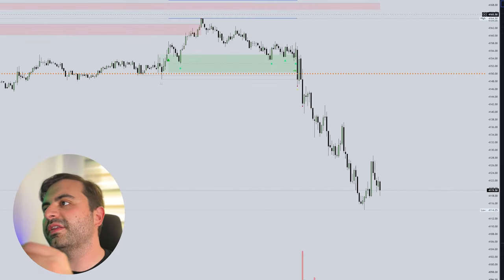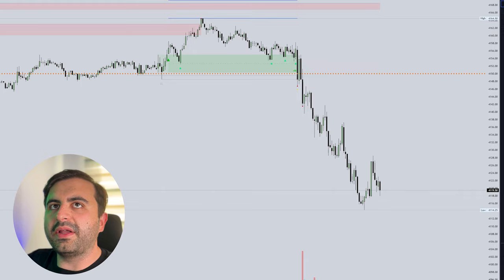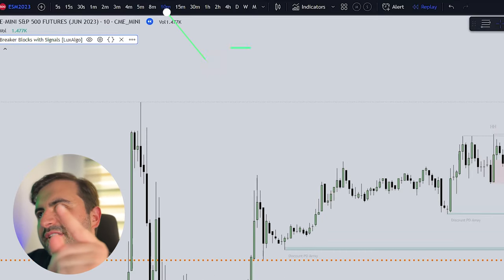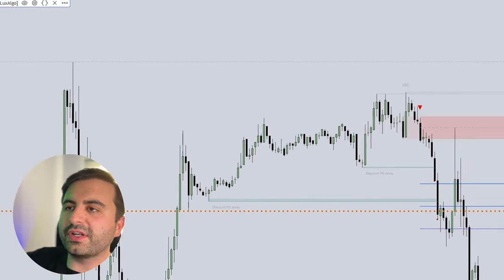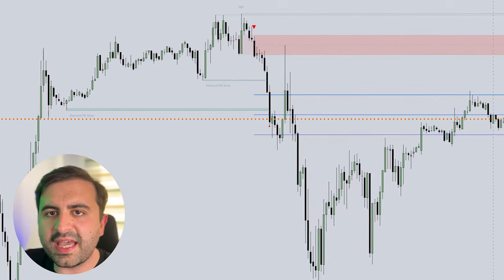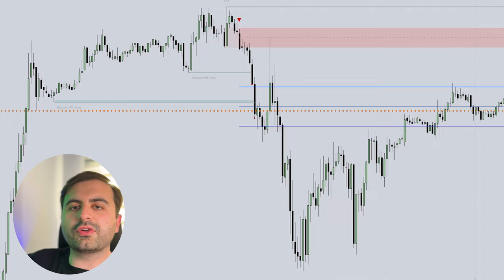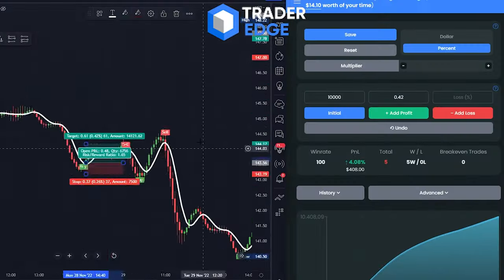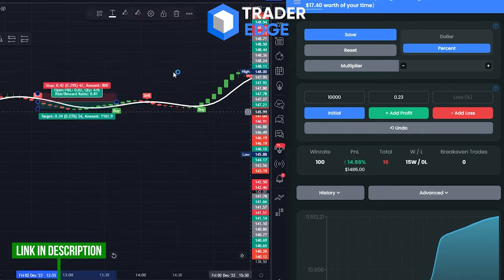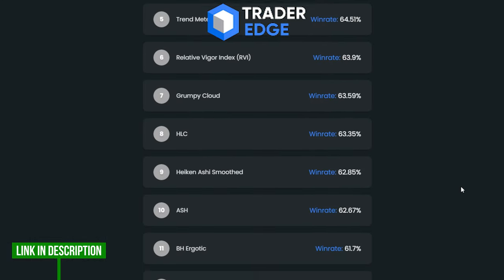The most important thing here is the time frame. Trust me, if you go to the five-minute you will get a lower win rate, but if you go to the 10-minute, this is the best time frame for this indicator. I am using it on the daily chart with this perfect Breaker Blocks indicator.